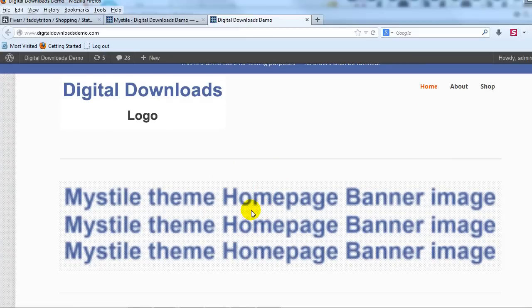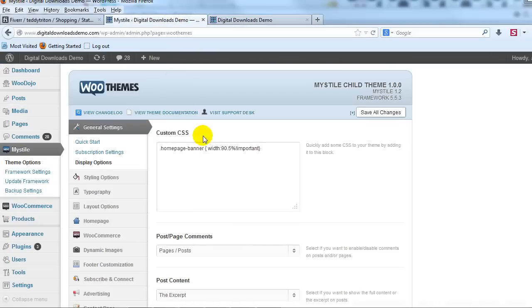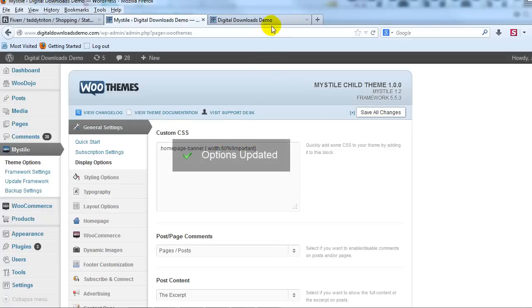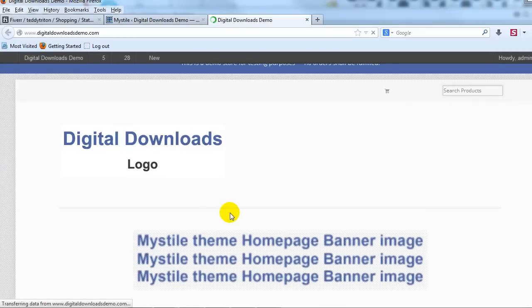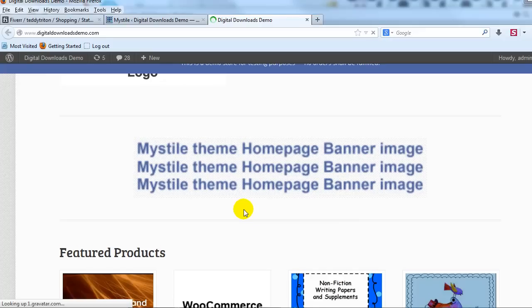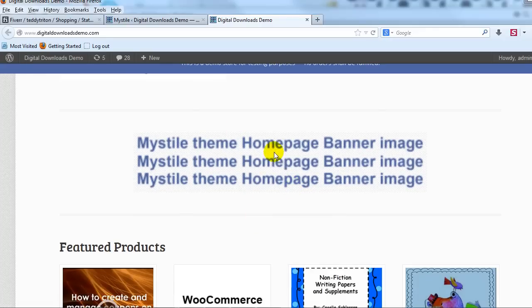Let's say we wanted to make it quite a bit smaller. If we go in and let's say we change it to 60% and then we go take a look at it. You'll see now that banner image is considerably smaller.